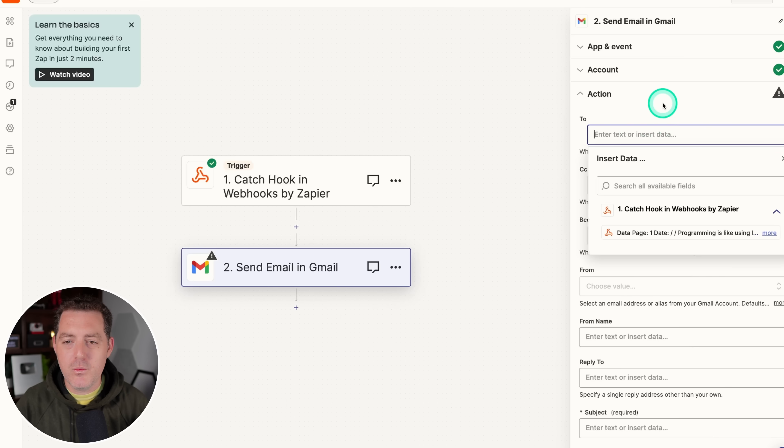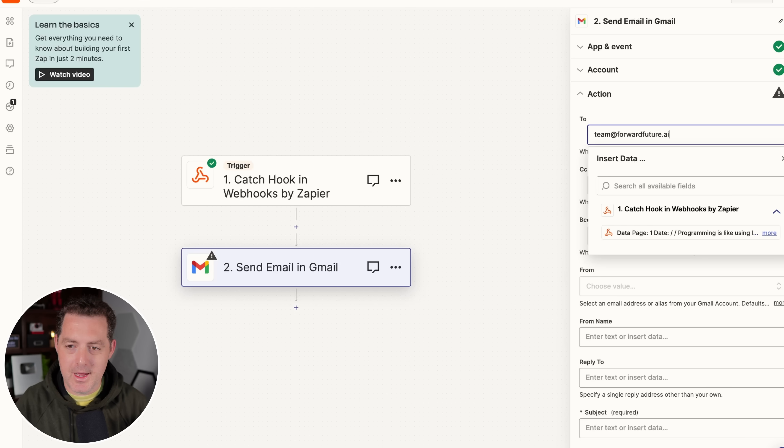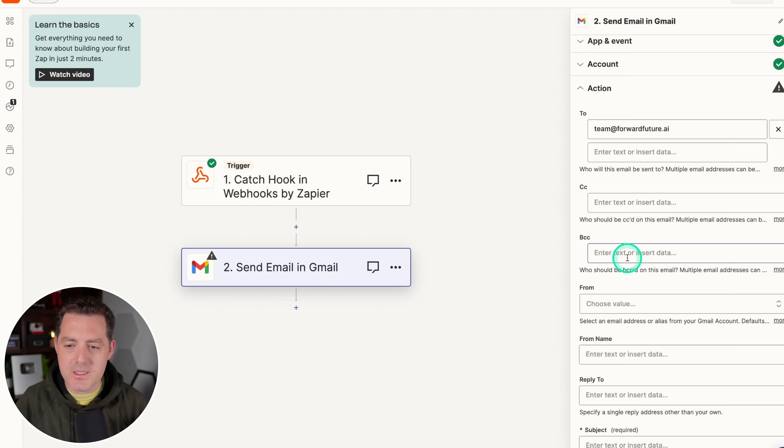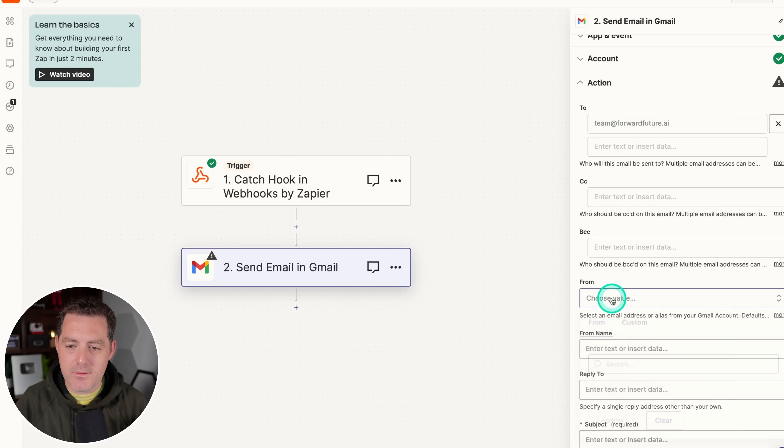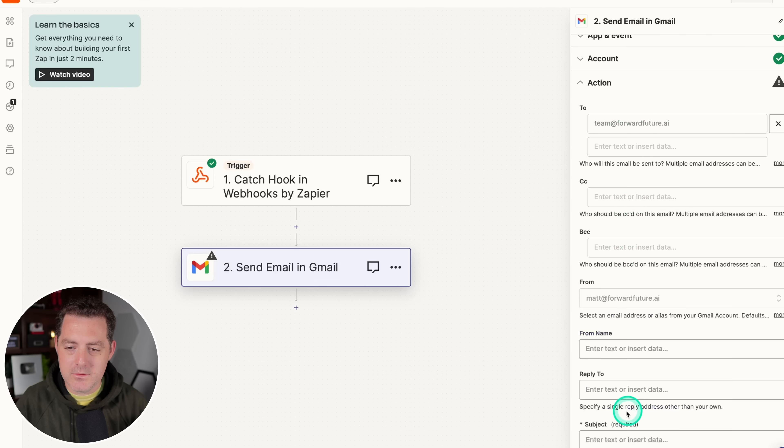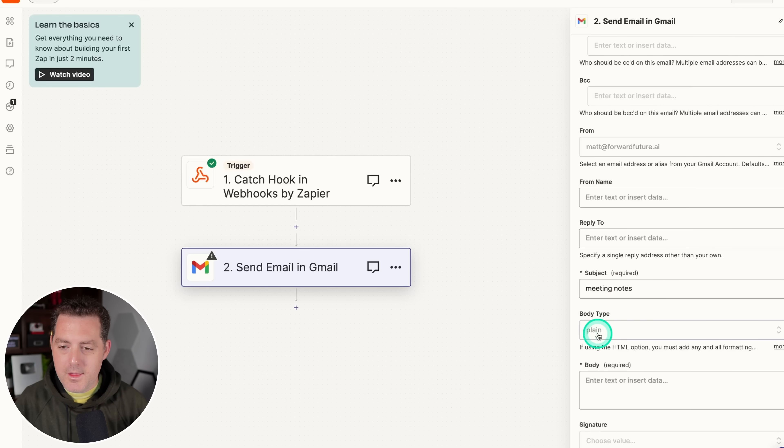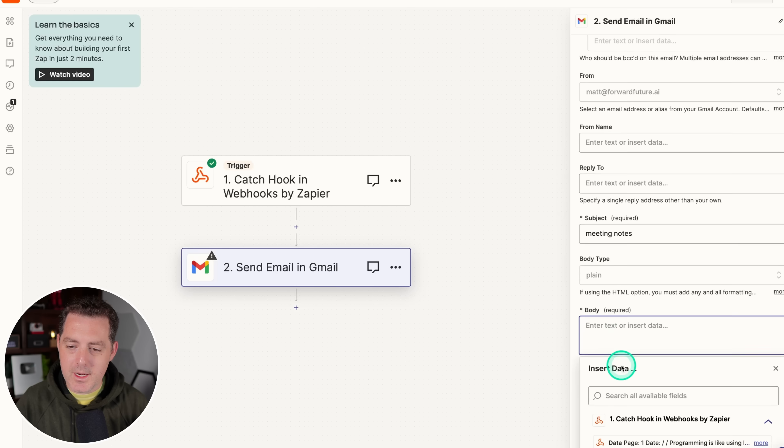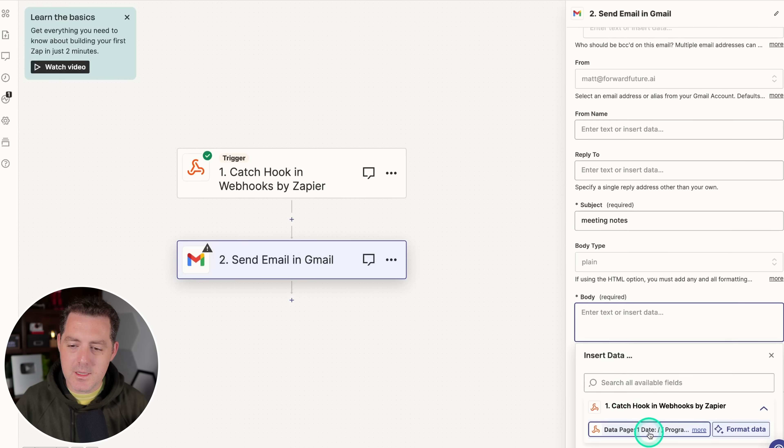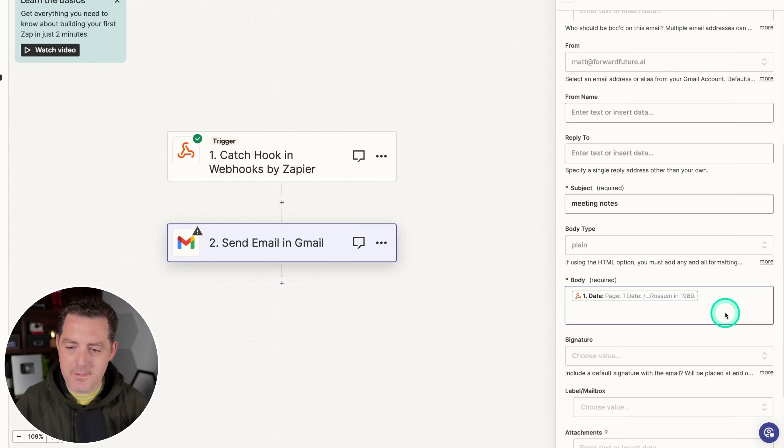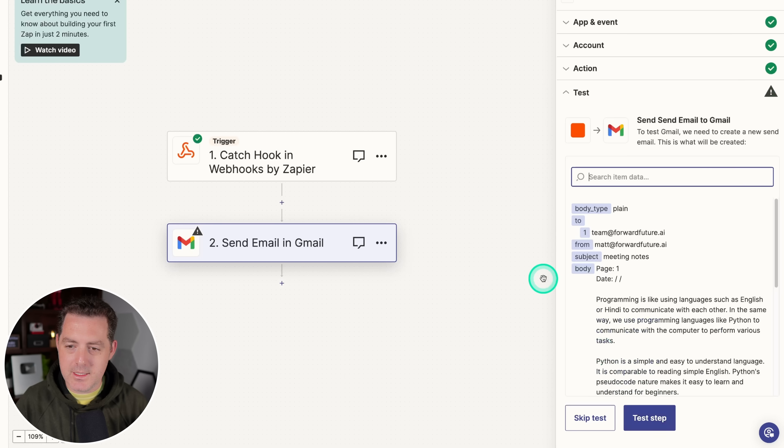We'll click continue. And in the to column, you're going to put whoever you want to send your notes to. So we can just say team at forward future.ai, and that'll send it to my whole team. We don't need to CC anybody. We don't need to BCC anybody. The from value, we're going to choose ourselves. For the subject, we're going to say meeting notes. And then in the body, if you just click there, we can actually see the data that we just sent in. So go ahead and we'll click that. Close that. We don't need a signature. And we'll click continue.